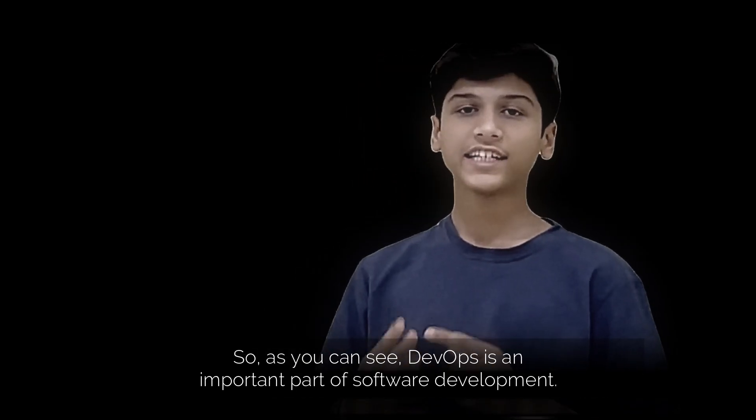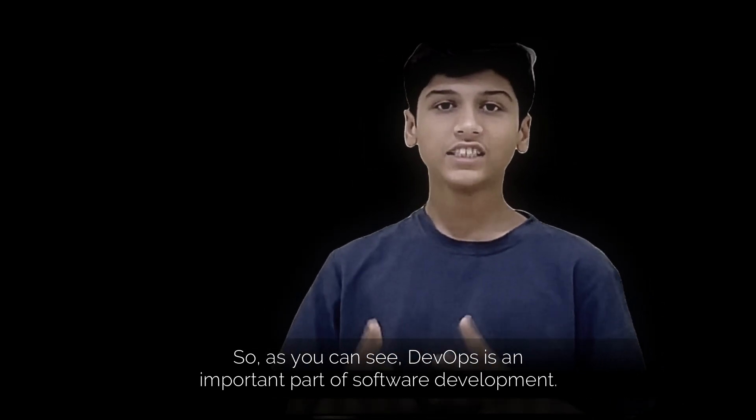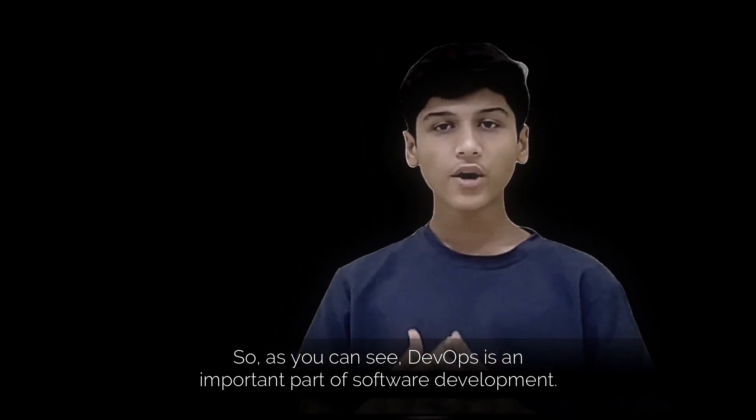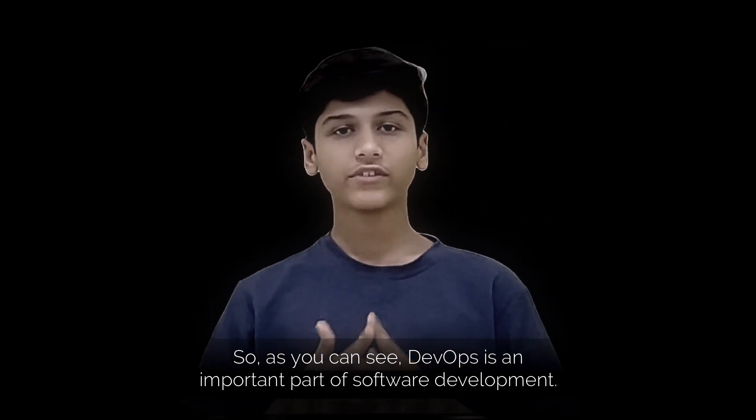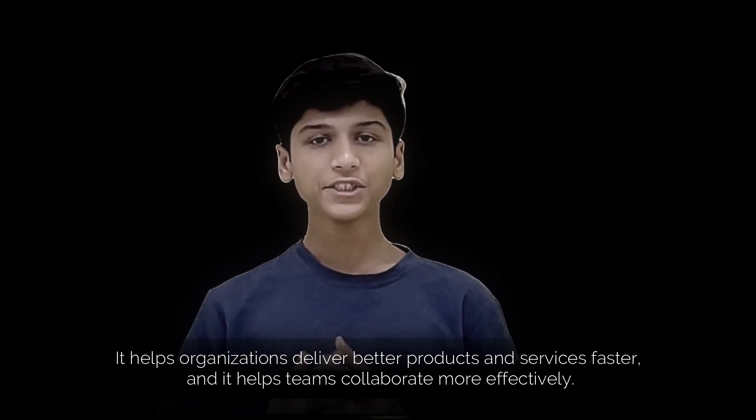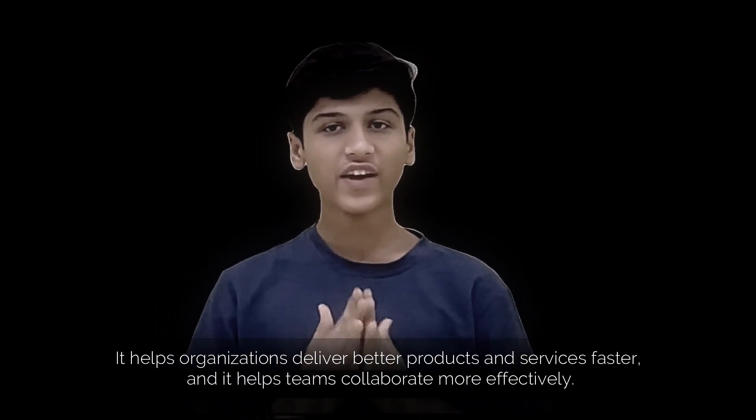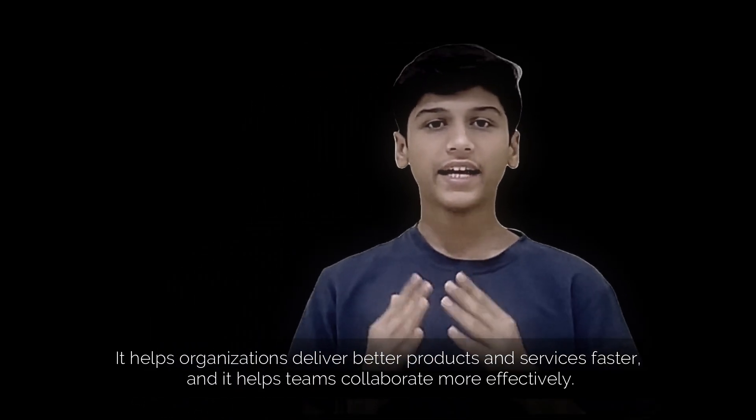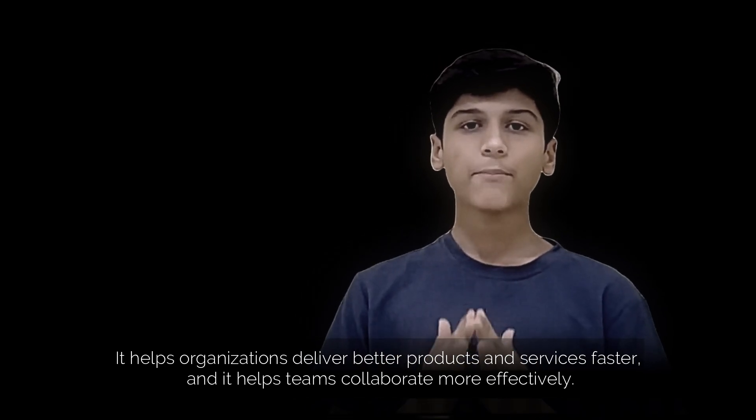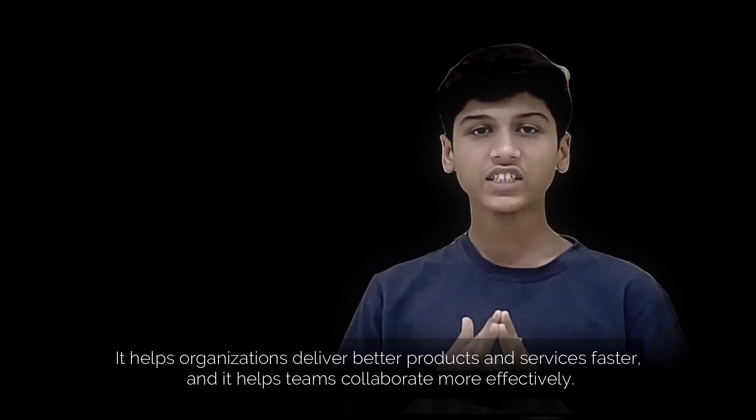So, as you can see, DevOps is an important part of software development. It helps organizations deliver better products and services faster, and it helps them collaborate more effectively.